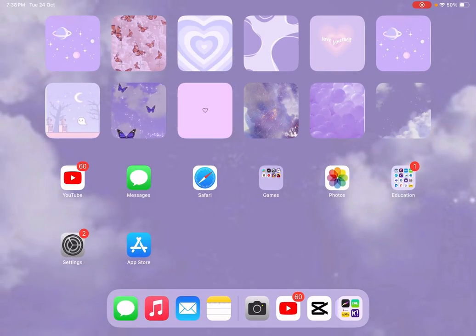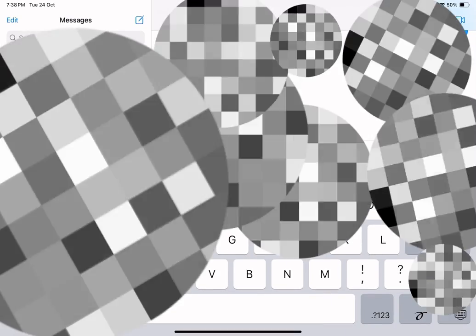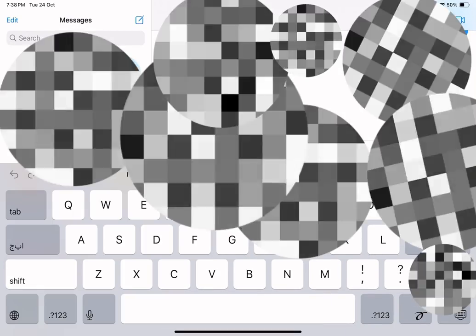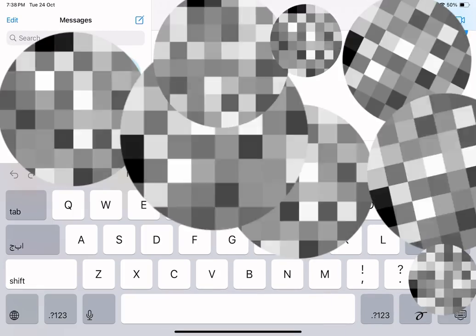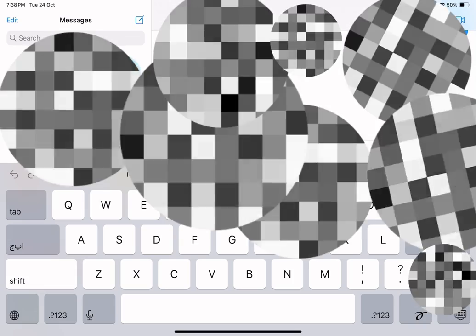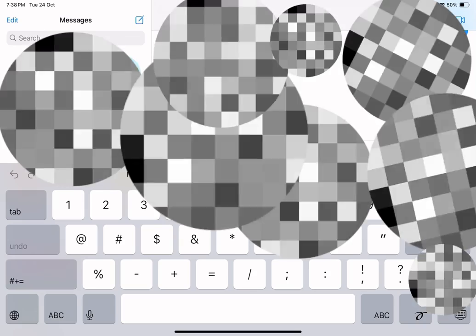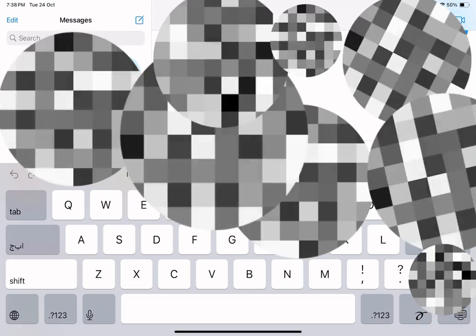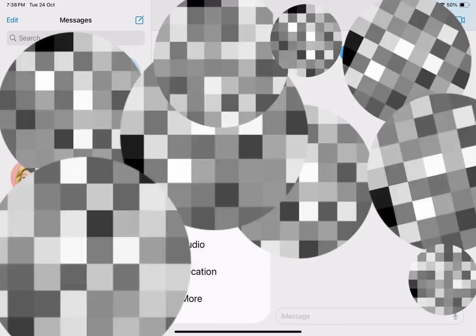Also, when you go to Messages, you can go to add and then messages stickers and add whatever sticker you want. Anyway, this is the end of today's video — see you later!